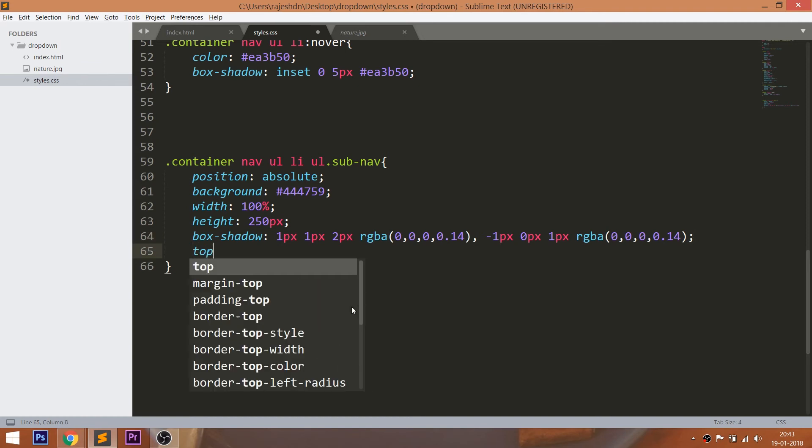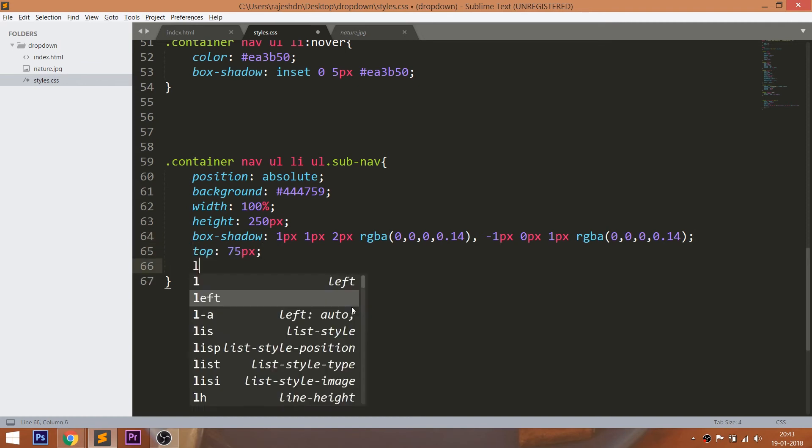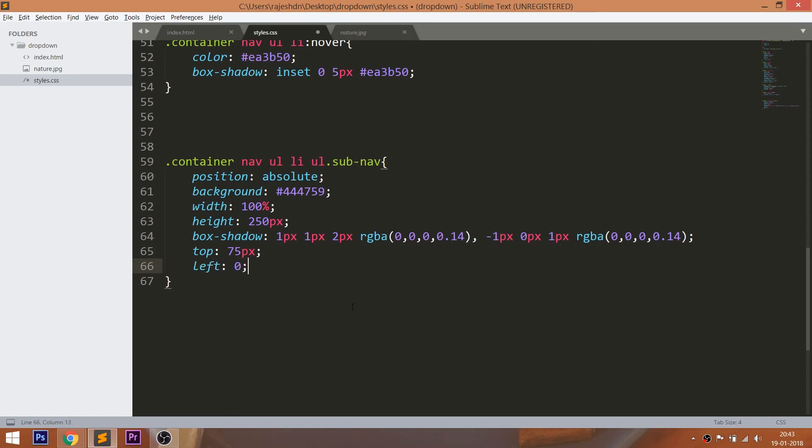By using the top and left properties, place the sub-menu exactly below the parent list item.